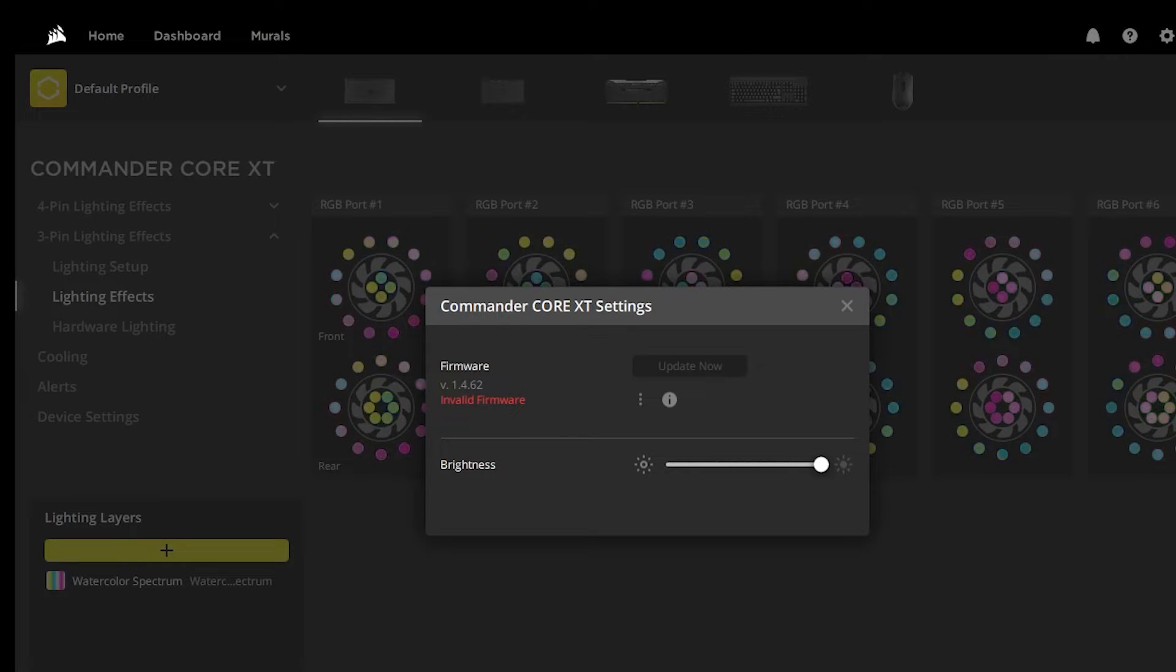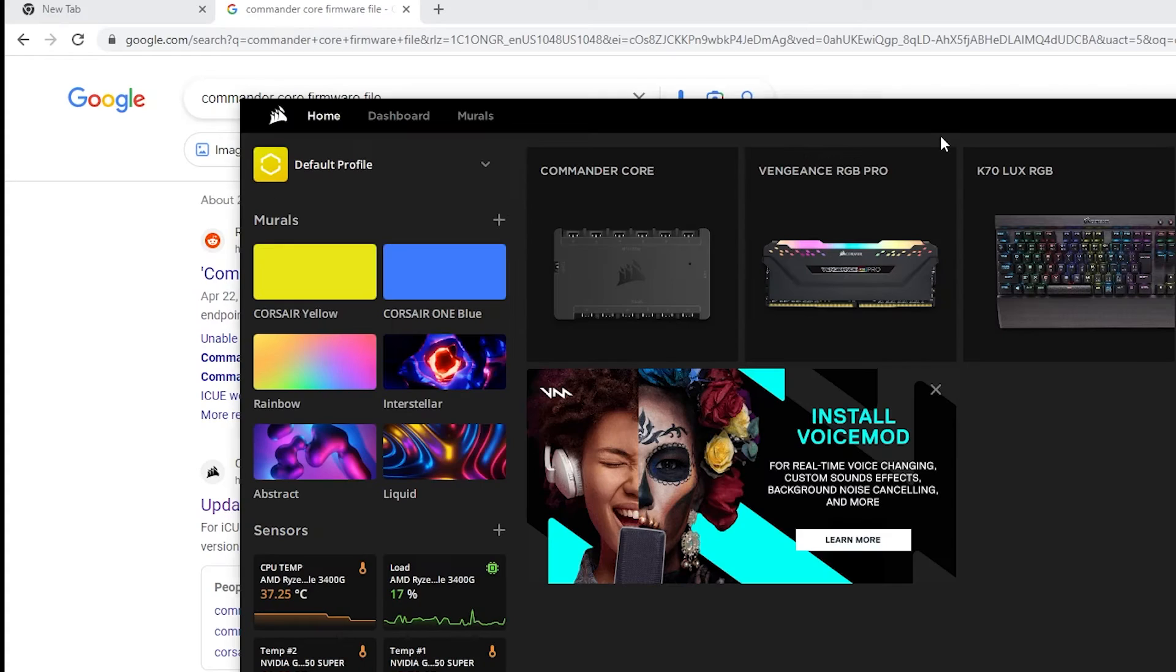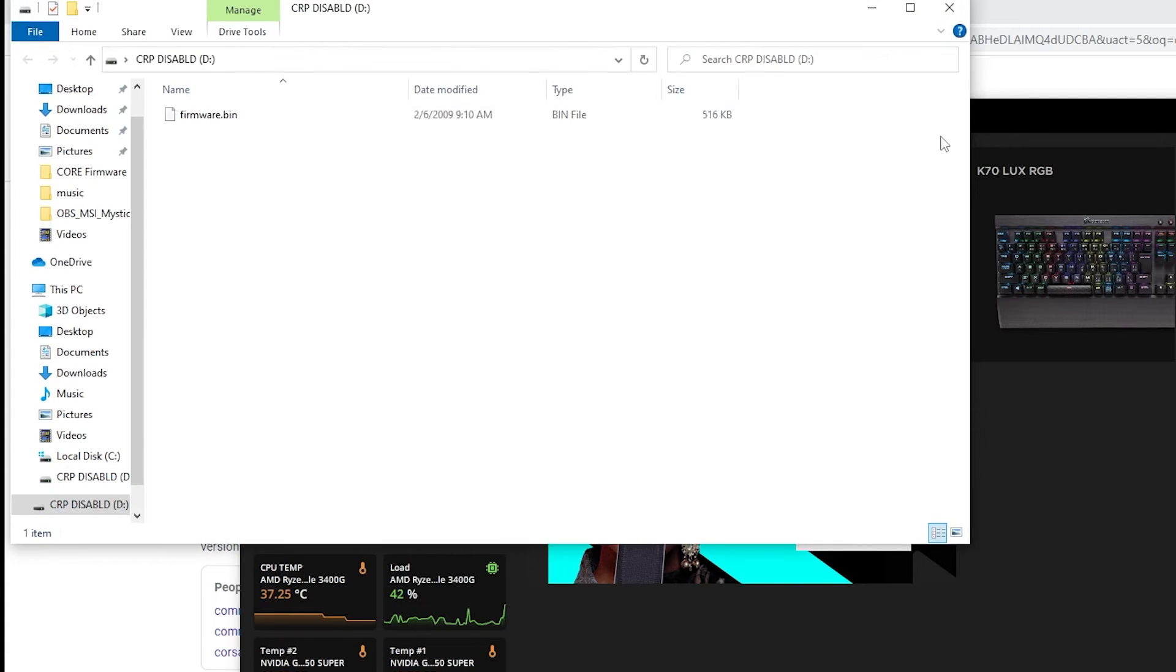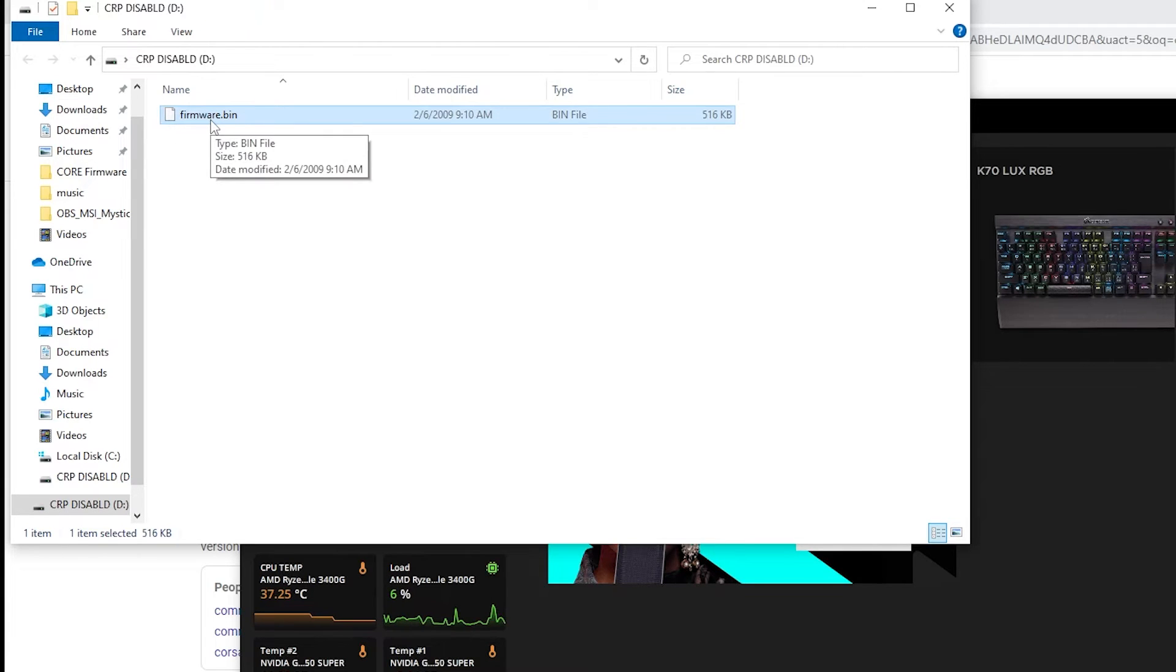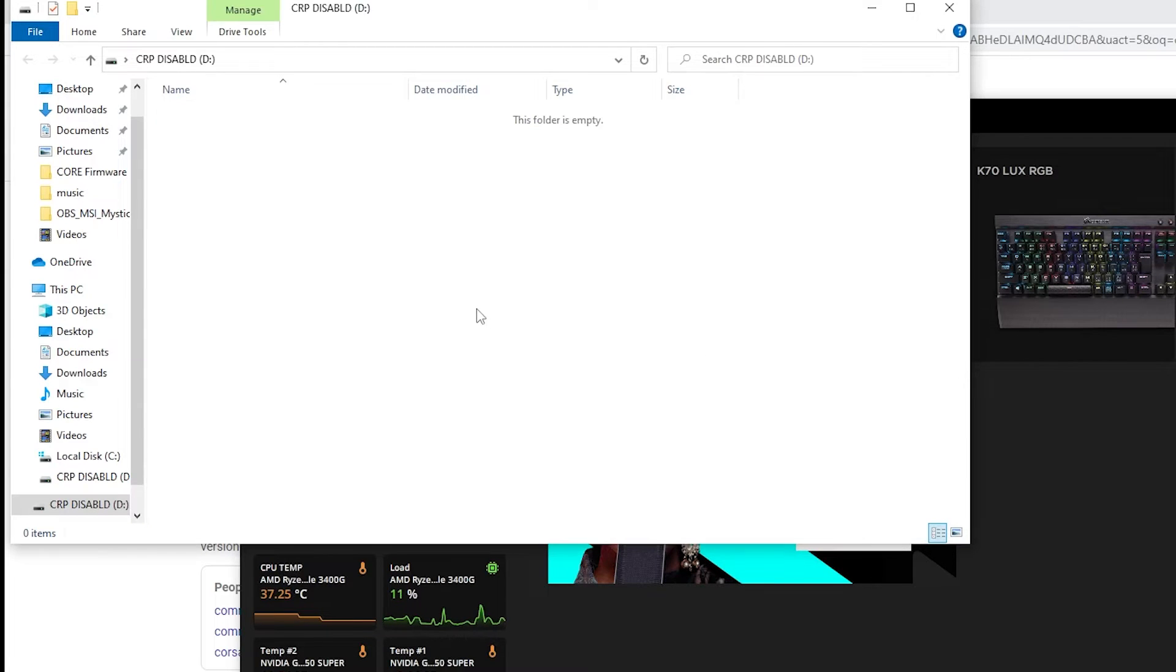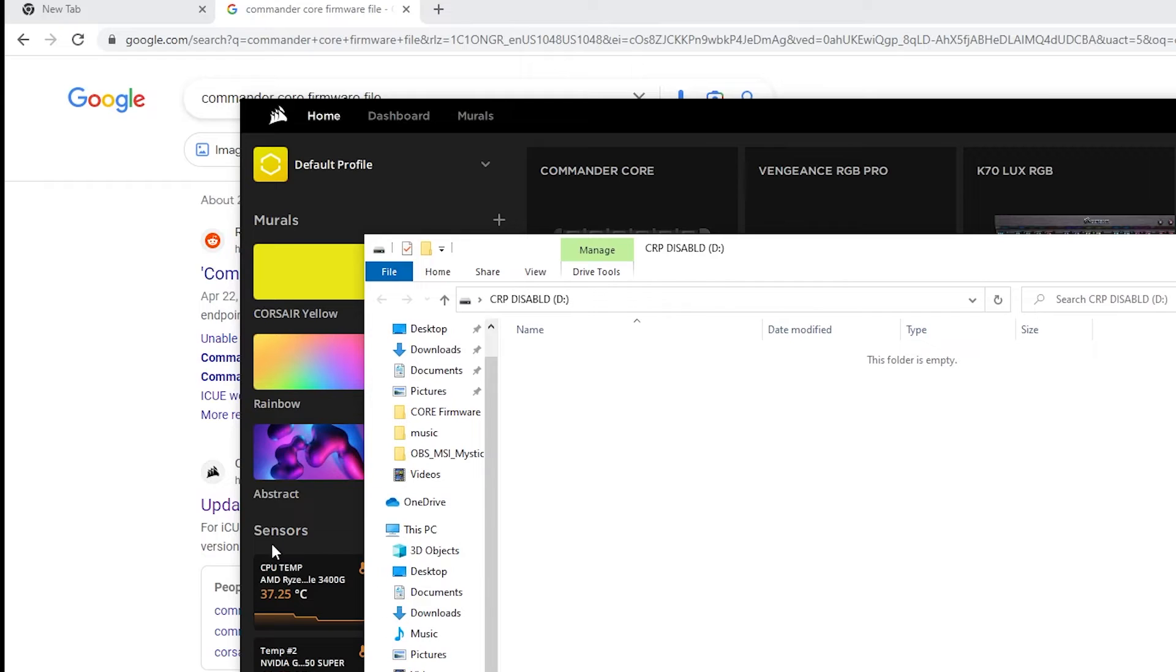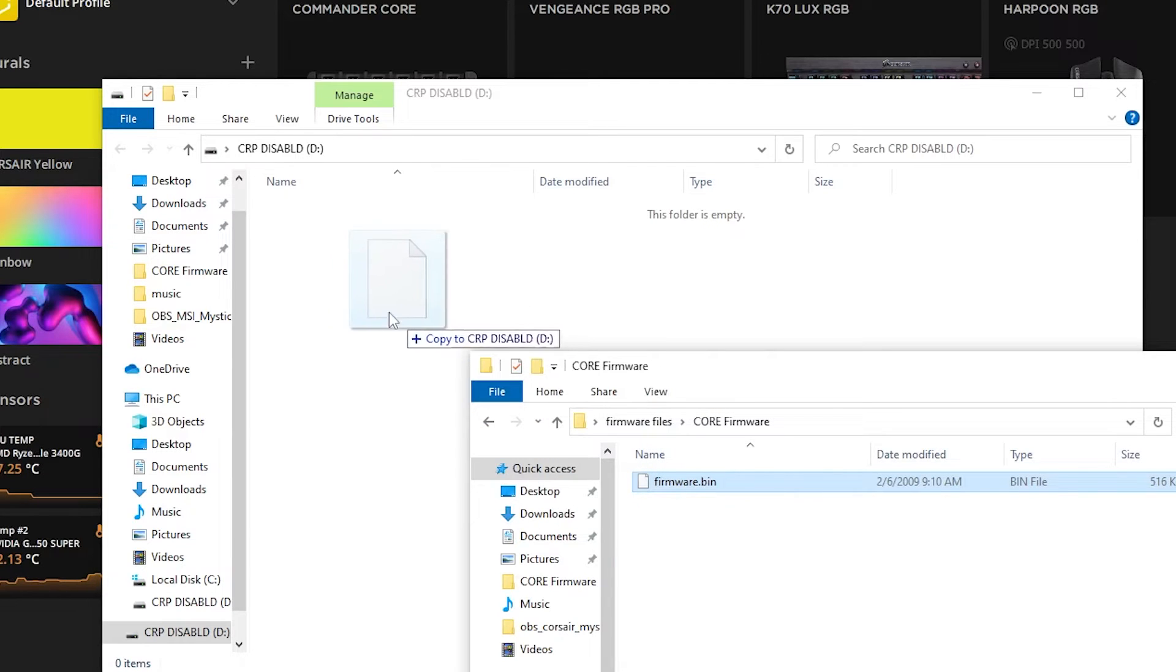So I think at this point we're going to have to re-expose that little storage area. I'm going to have to try replacing the bin file that's there. So this is an area where I think we could potentially brick this device. But what I went ahead and did is I reset the Commander Core XT, exposing this little storage drive, and I went ahead and deleted the bin file that was here. And then I went to where I had backed up the bin file from the Commander Core. Now in this case I've got a working Commander Core, you may not have that. But I just went ahead and copied and dragged and dropped that bin file right back onto the storage area.